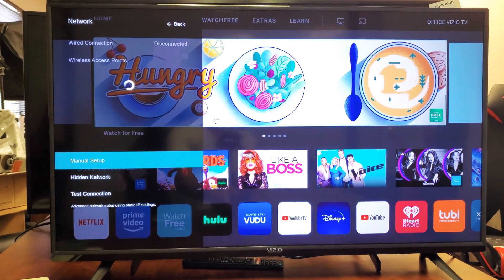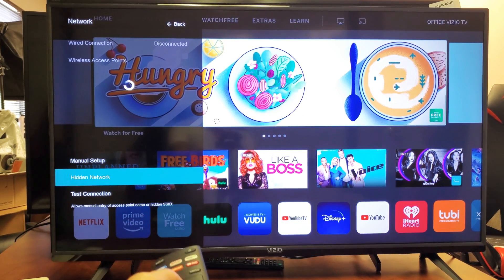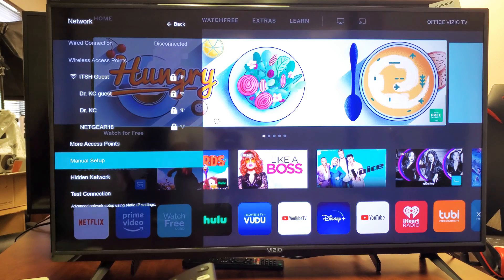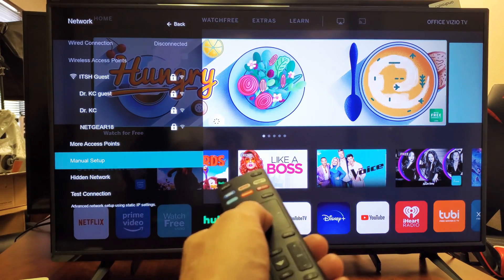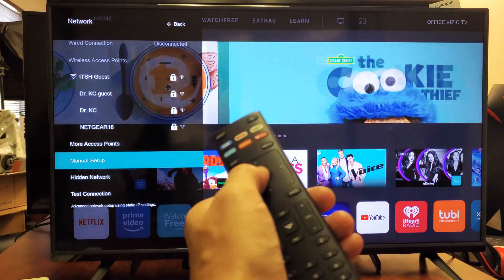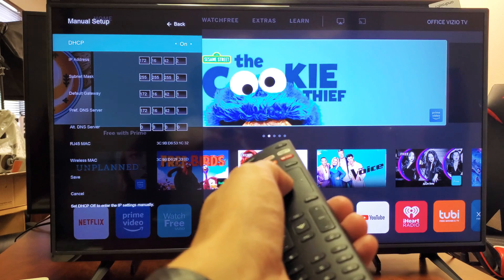Now you can see down here it's highlighted on Manual Setup. Go to Manual Setup, make sure it's highlighted, and then go ahead and click the OK button on the remote.